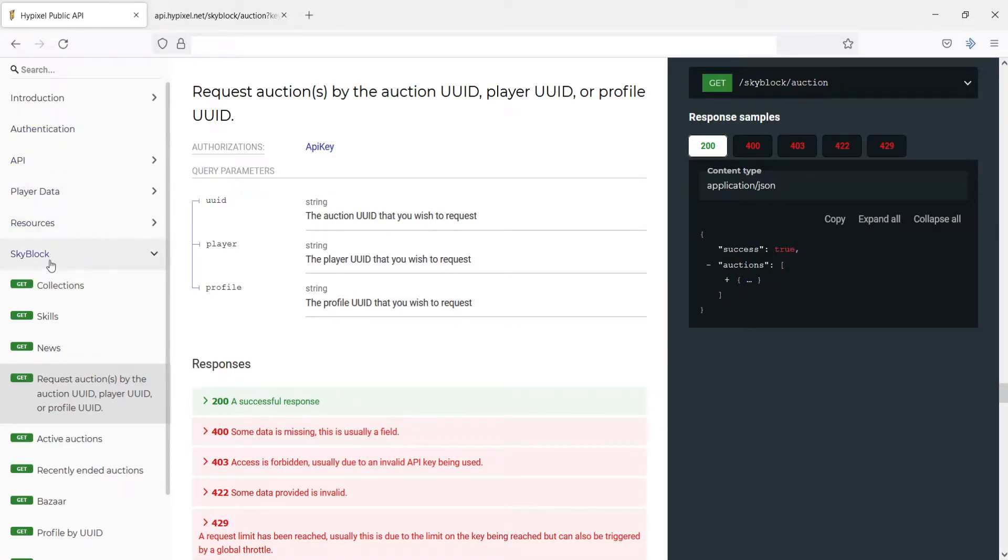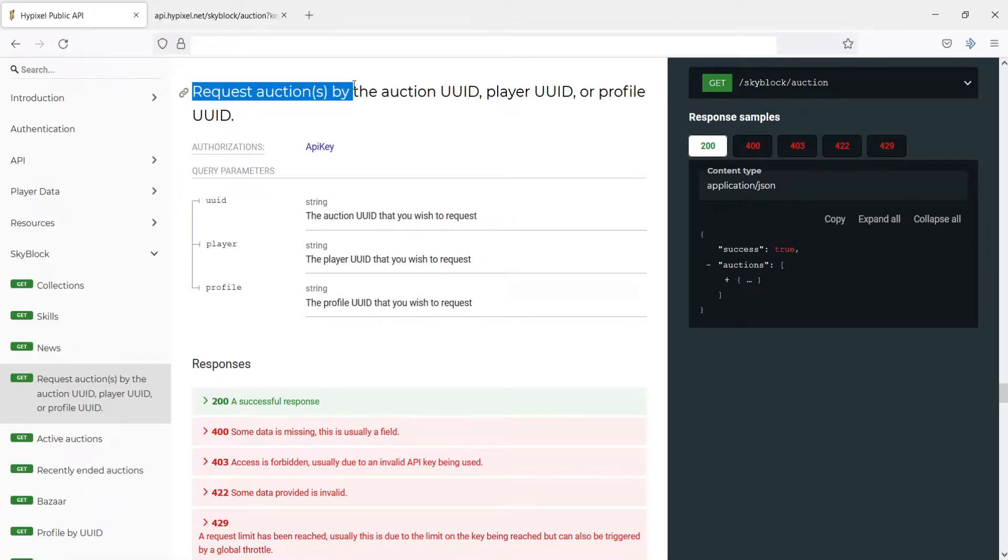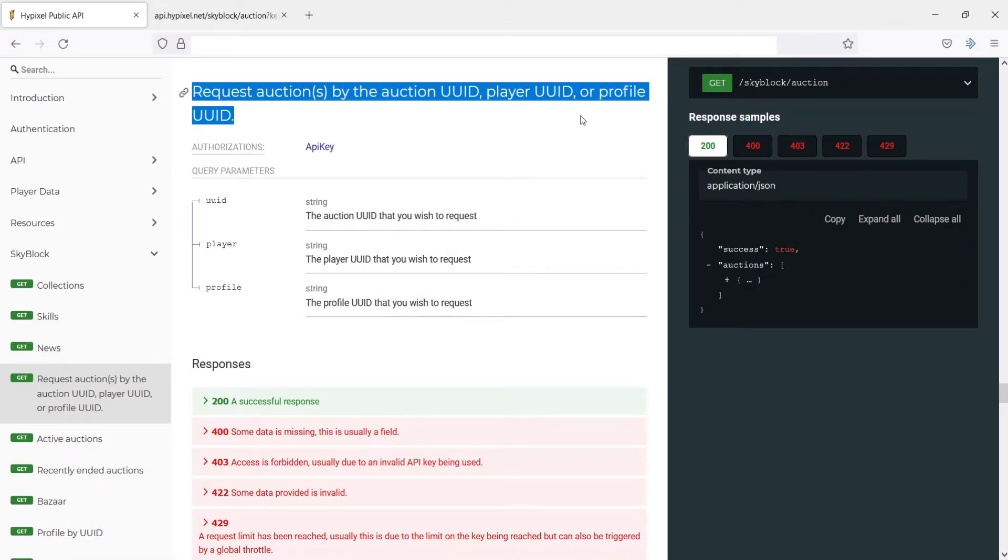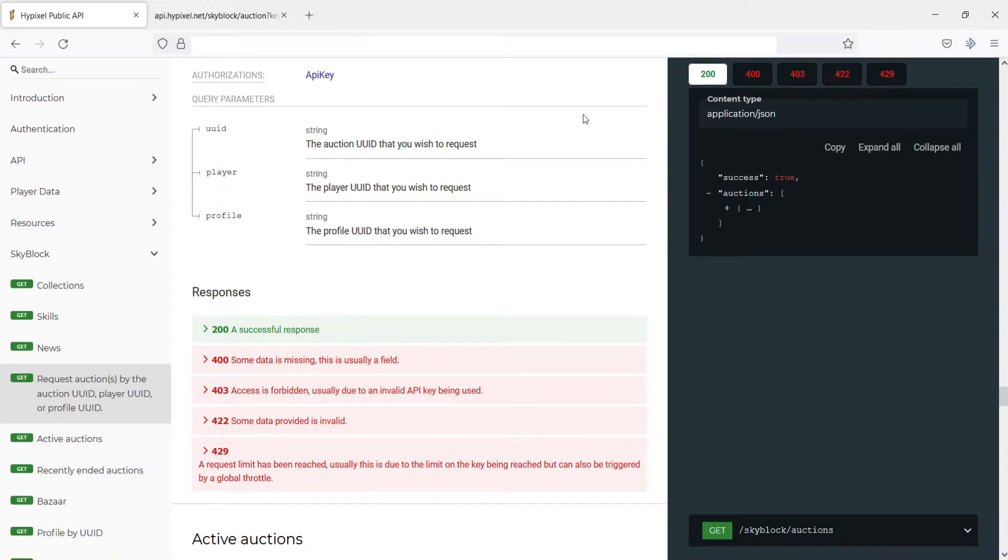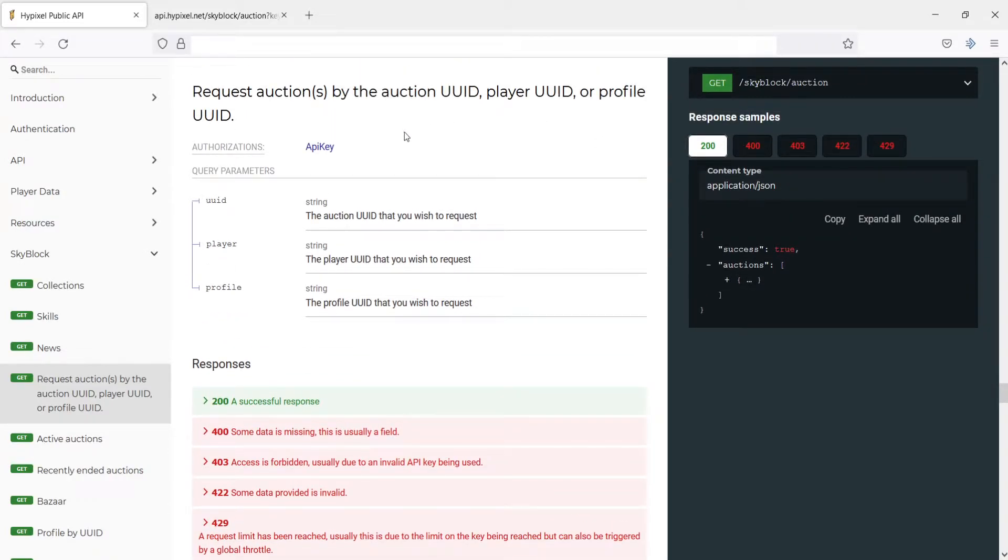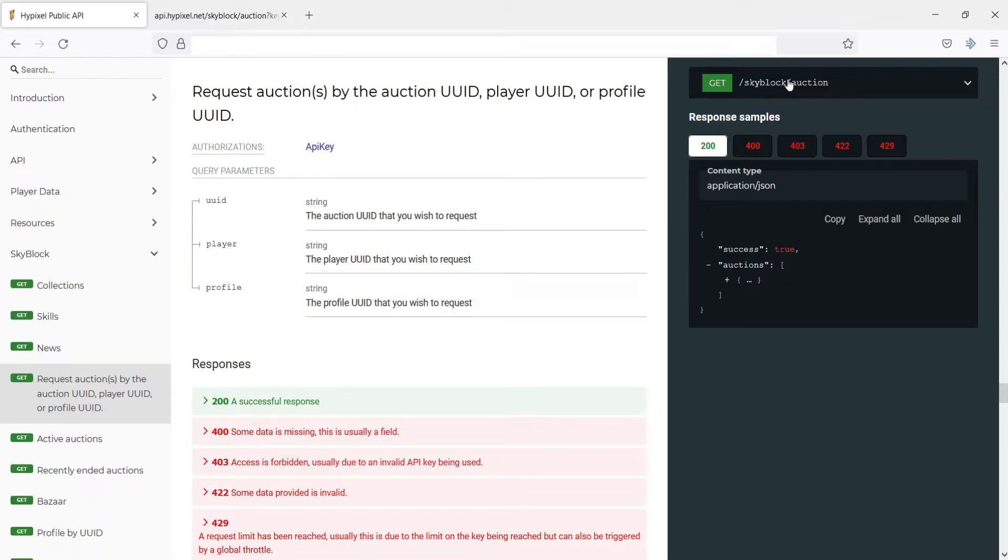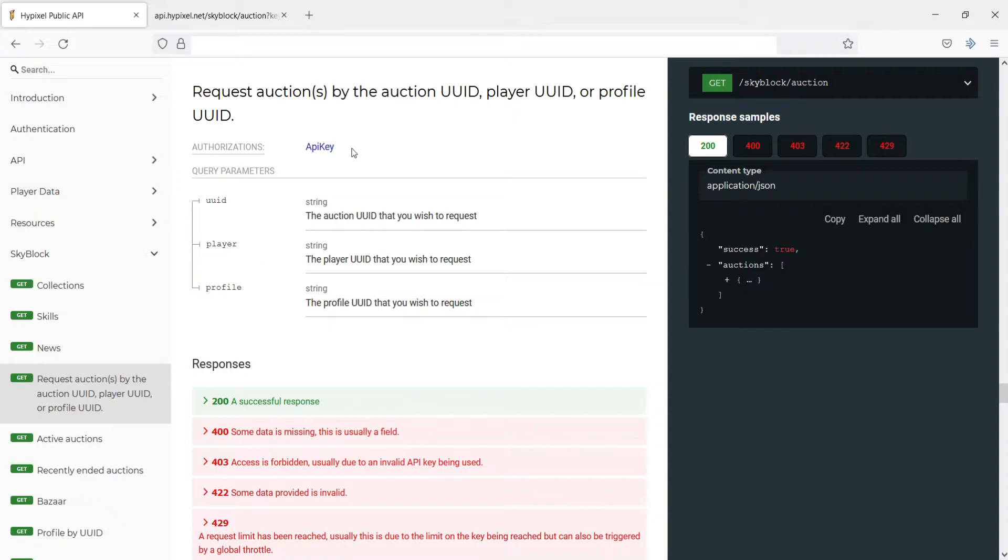Here I've just gone down to the SkyBlock section and we're going to be taking a look at the request auctions by the Auction UID, Player UID, or Profile UID. So this is very simple. You can see what it is. You send a get request to this endpoint. So it's going to be api.hypixel.net/skyblock/auction?key= and then your API key, which we'll do automatically using our api.json file. And then it also takes either an Auction UID, a Player UID, or a Profile UID.